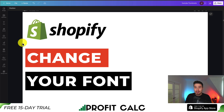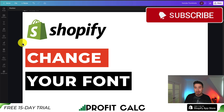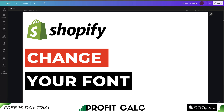This concludes the video on how to change your font for your Shopify store. I'd love it if you could hit that like button below if you enjoyed the content. I'm also coming up with new Shopify tutorials all the time, so make sure you smash that subscribe button. If you have any questions, leave a comment — thank you so much for watching, and I'll see you in the next one.